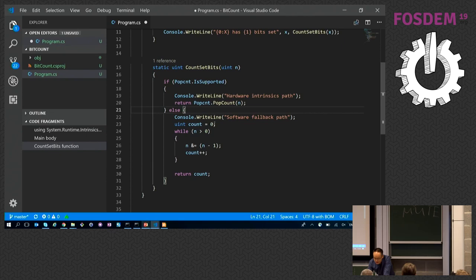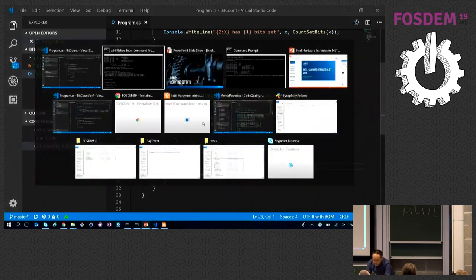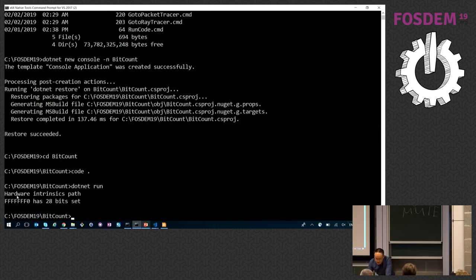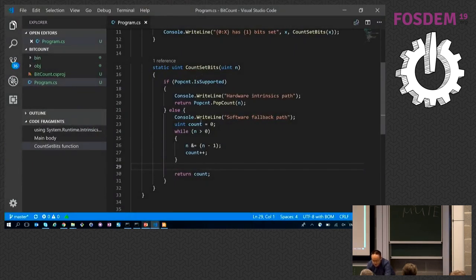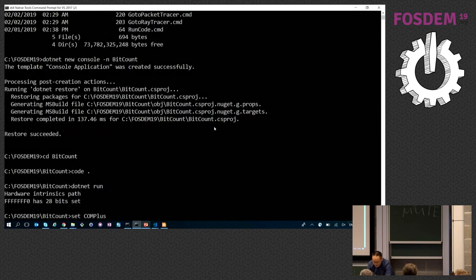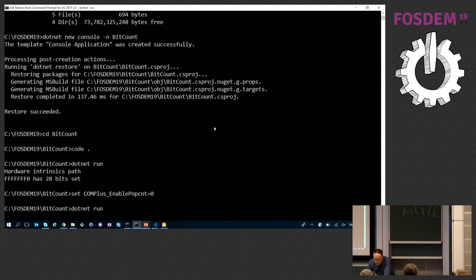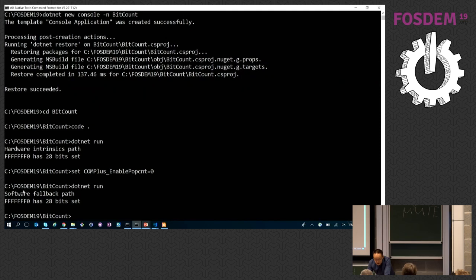Otherwise, I do a software implementation — this is one of the ways you can count the number of bits set; this one is by Kernighan. Running this, it says I'm taking the hardware intrinsic path, and this particular number has 28 bits set. You might wonder: how can I test the software fallback path? .NET Core provides a number of environment variables that you can set specifically for each ISA — so you can disable the ISA this way. When you run .NET with those environment variables set to zero, it will take the software fallback path. This is available for all ISAs — you can enable or disable AVX2, AVX, SSE2 by setting them to one or zero.